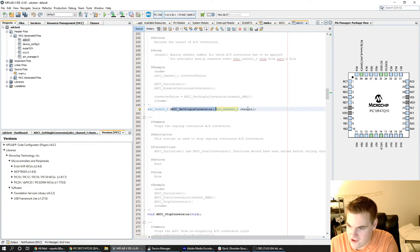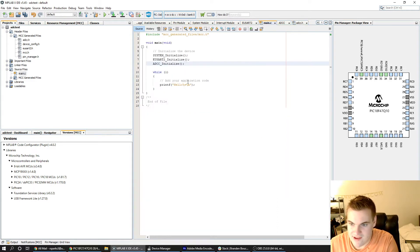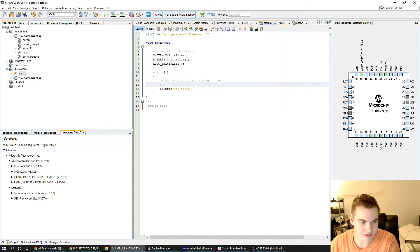The one I'm going to use is this get single conversion. As you can see it takes one argument and that is the channel. So I'm going to use this ADCC get single conversion to get a conversion and then print it to the USB.